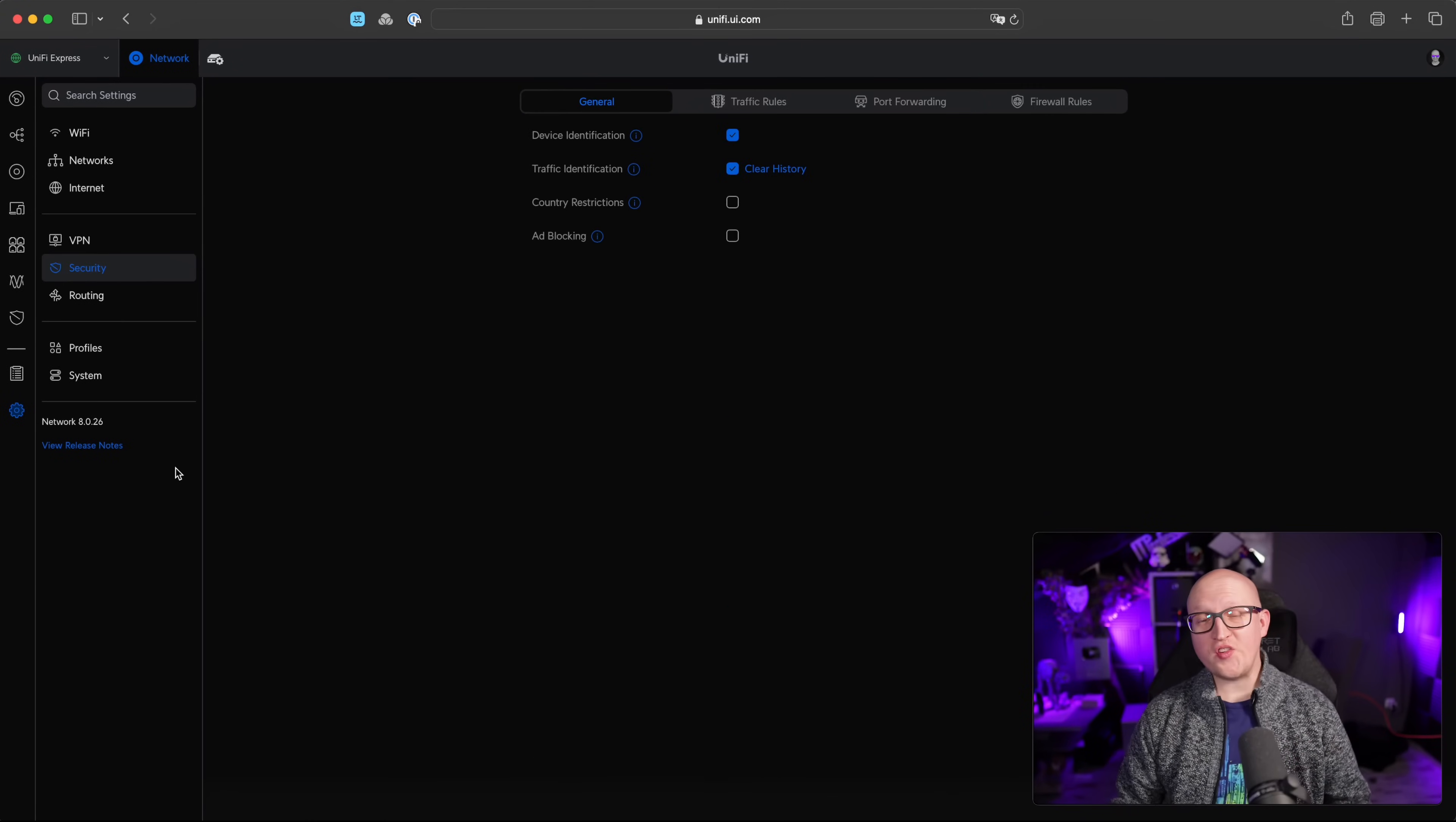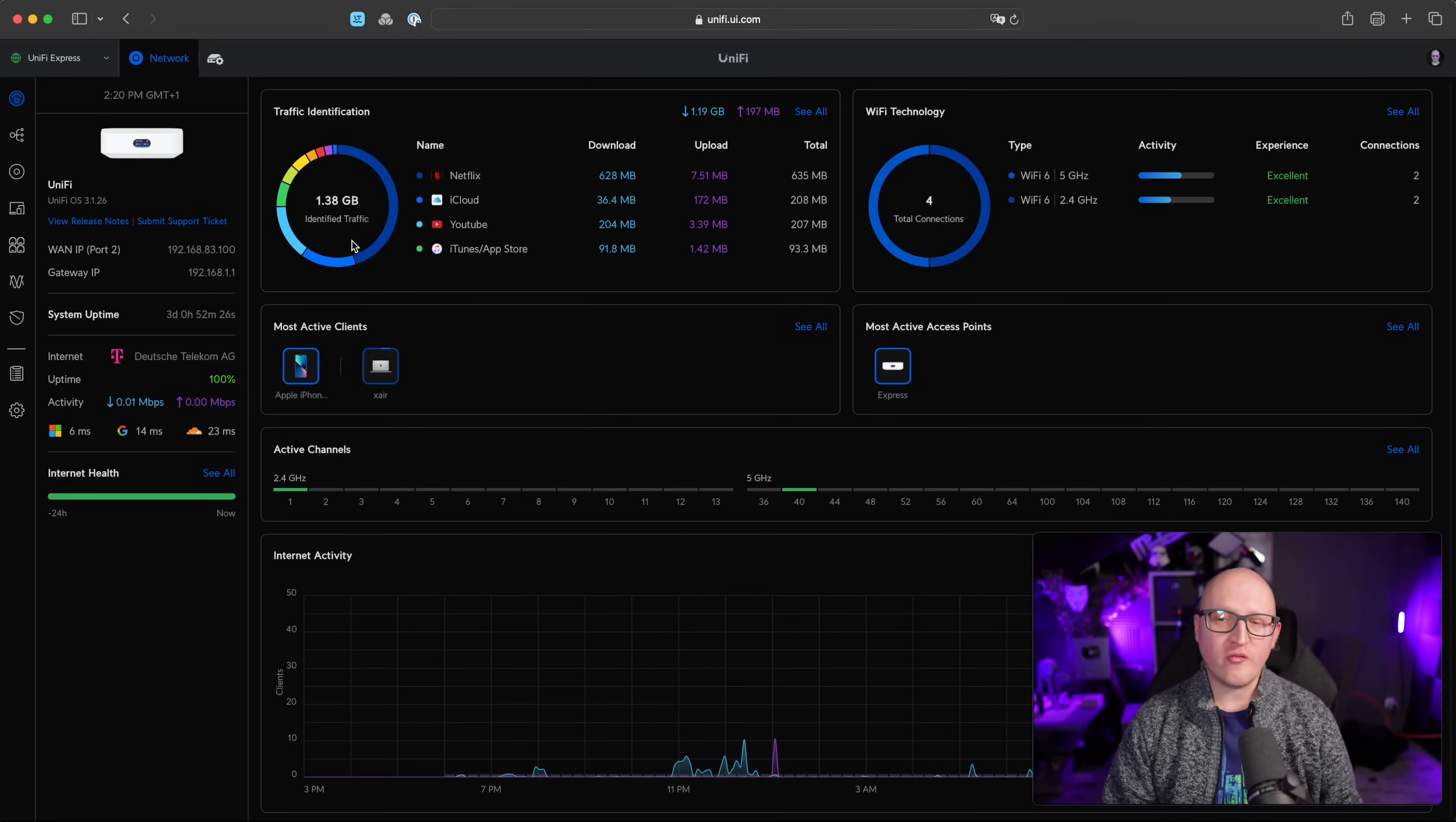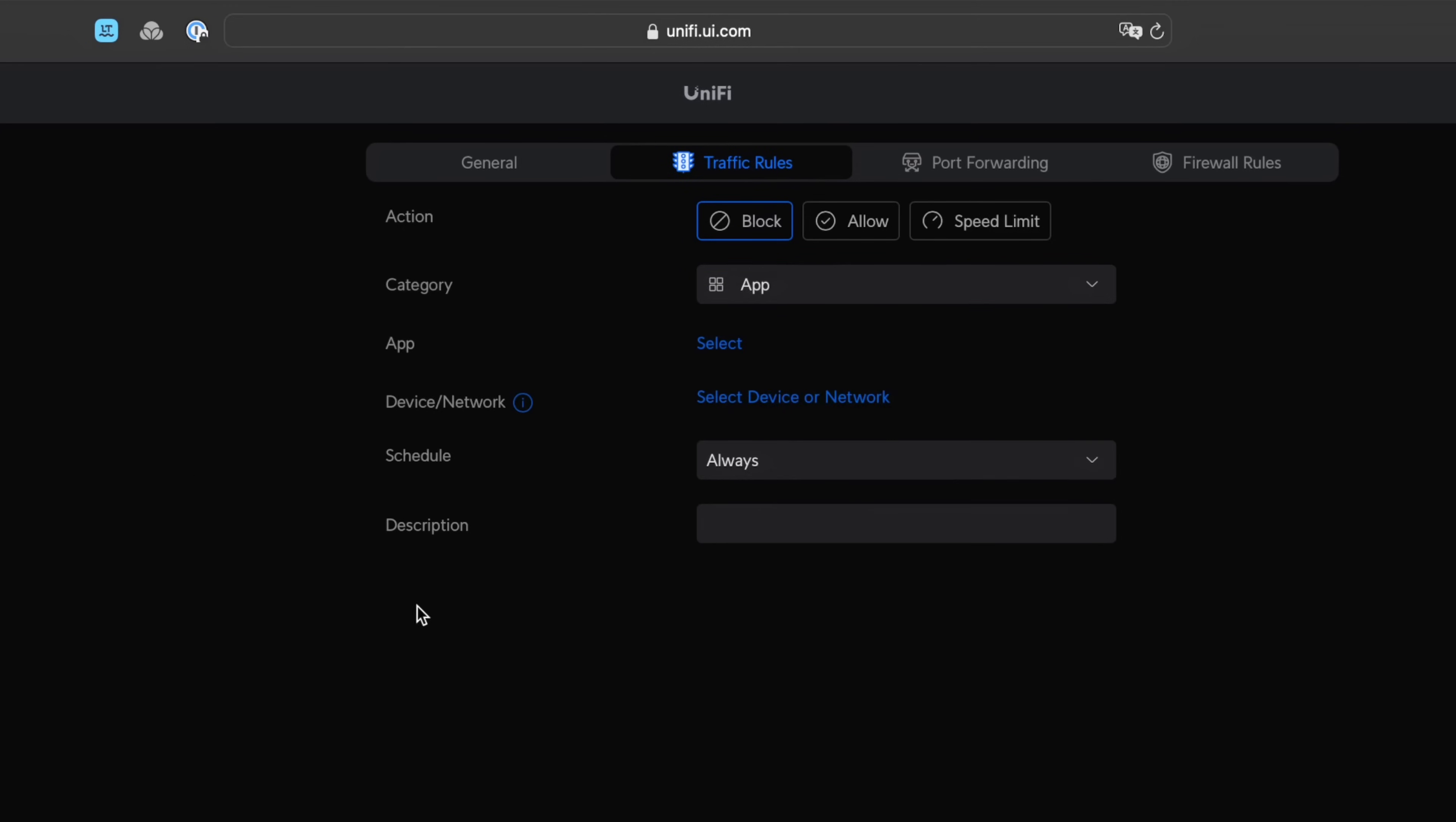But of course, UniFi Express also comes with other advanced security features because as you might remember from the dashboard, the UniFi Express is able to identify traffic based on the application patterns it sees on the network layer. And what you need to configure this is you just need to go to settings security and enable traffic identification. And then you can go into the traffic rules and block, allow or set up speed limits for certain application or application groups.